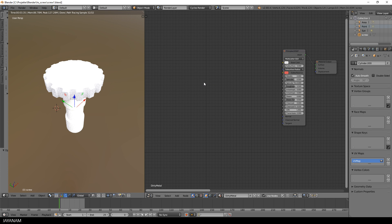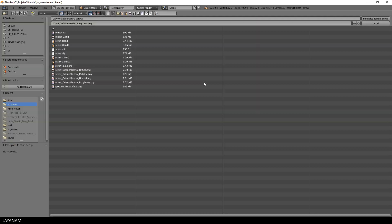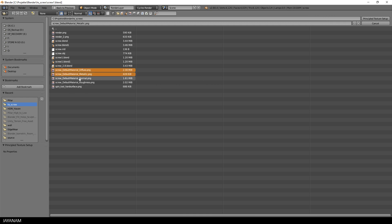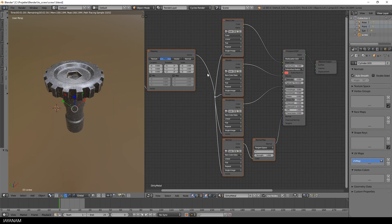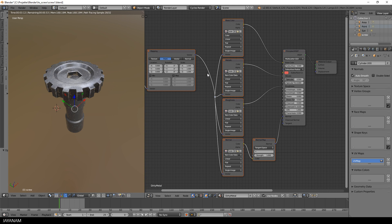Now the only thing I have to do to add the exported PBR textures to the shader is to press Ctrl-Shift-T, then select the texture files and Node Wrangler will automatically assign them to the correct inputs. I can also switch to Eevee Render now in Blender 2.8, that also uses the principled shader.